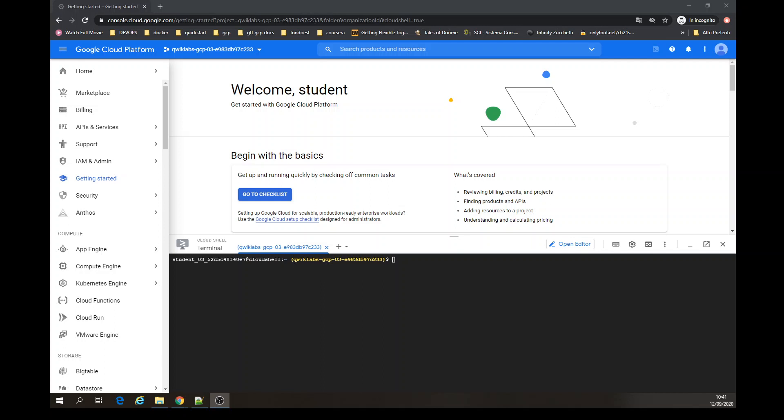Hello, welcome aboard Google Cloud again. Today we're going to be talking about Kubernetes. We're going to do some pod autoscaling and node pools.